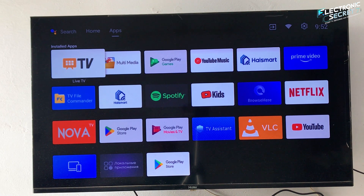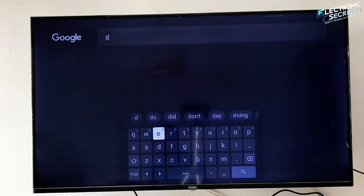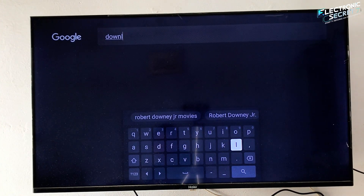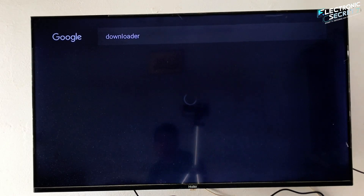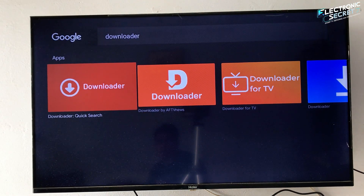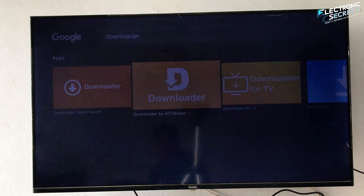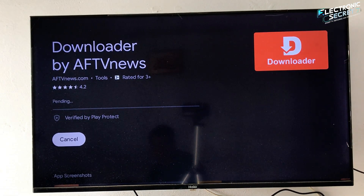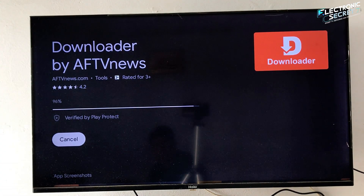Go to your TV or Fire Stick home screen and open the search option. Type Downloader and press Enter. Look for the orange icon with the bold white option — the letter D and a downward arrow. Then select Install and complete the on-screen setup instructions.